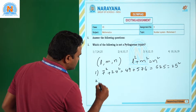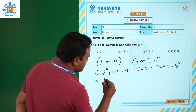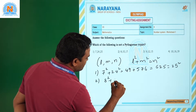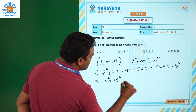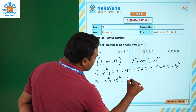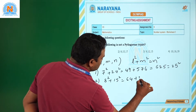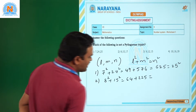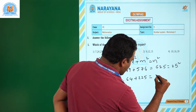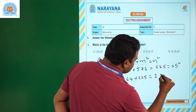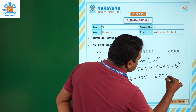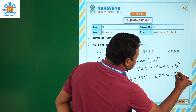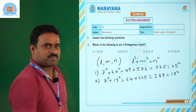The second option: 8² + 15² = 64 + 225 = 289, which is 17². So this is also a Pythagorean triplet.